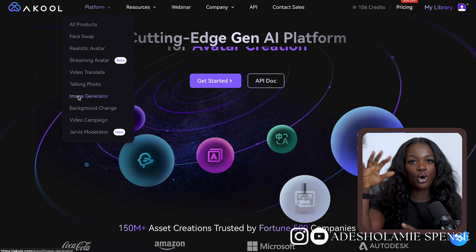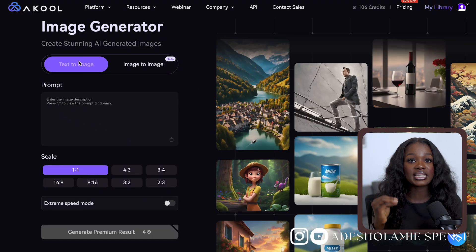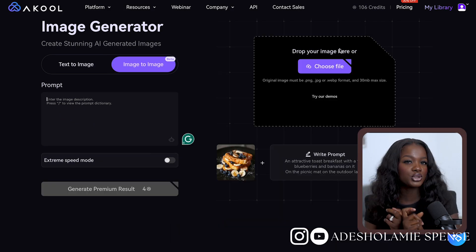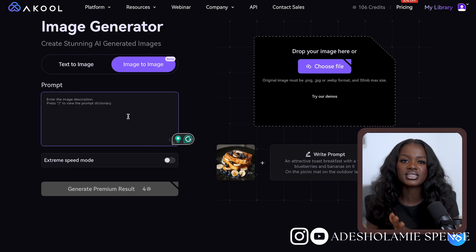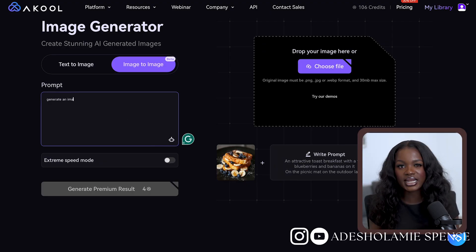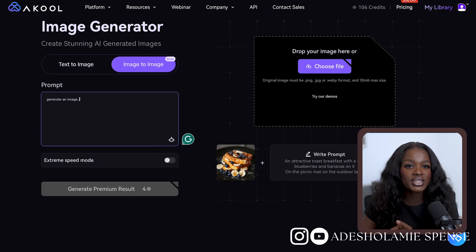An image-to-image feature lets you upload and edit an image using a prompt. With the help of a prompt, you can upload an image, add different styles and features, and literally use these techniques to create engaging and attractive avatars that are perfect for branding, advertisement, customer outreach, and many more.